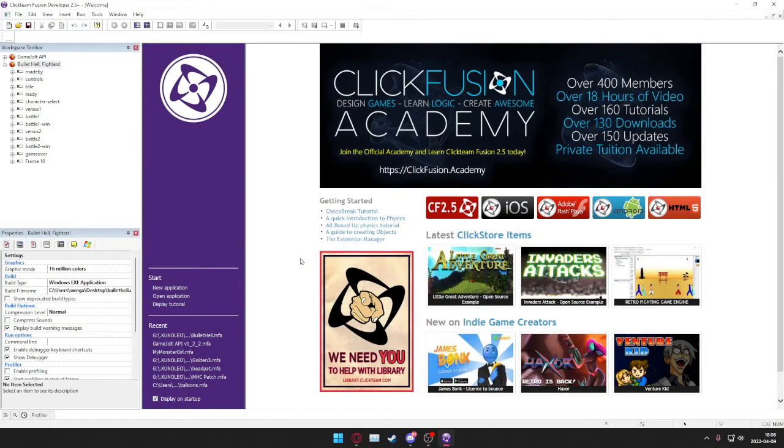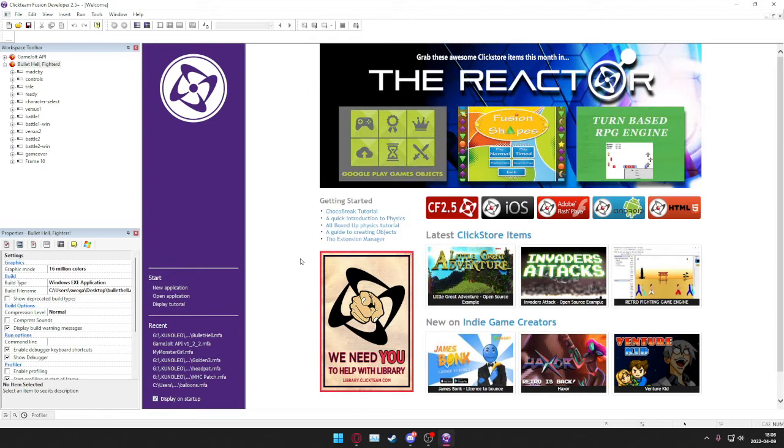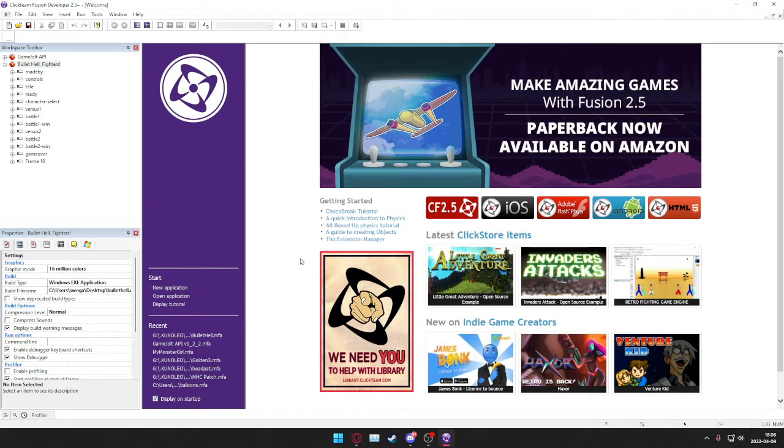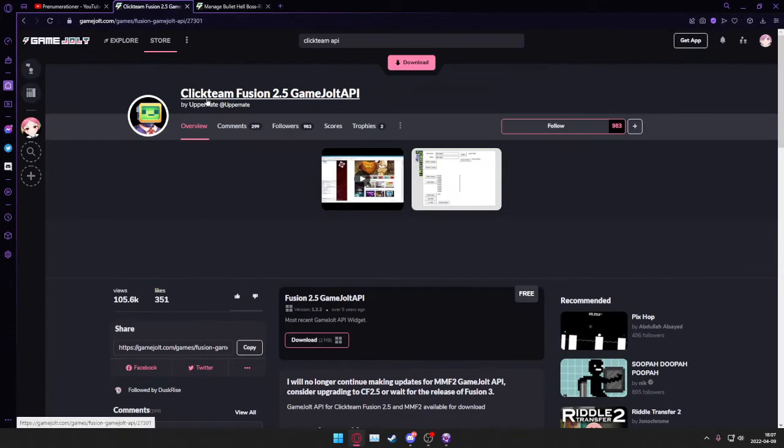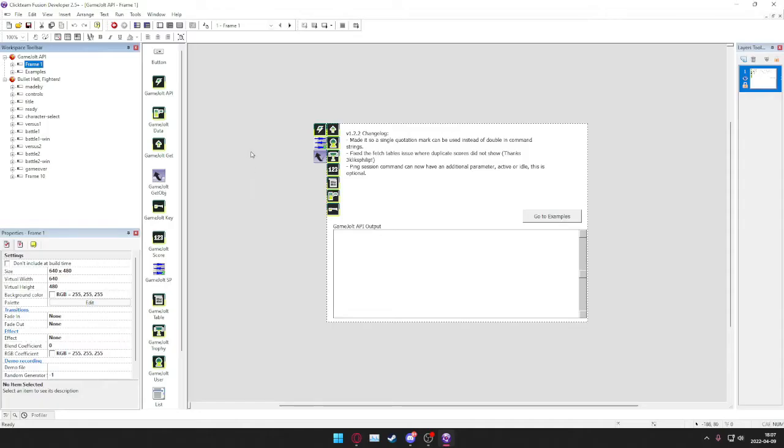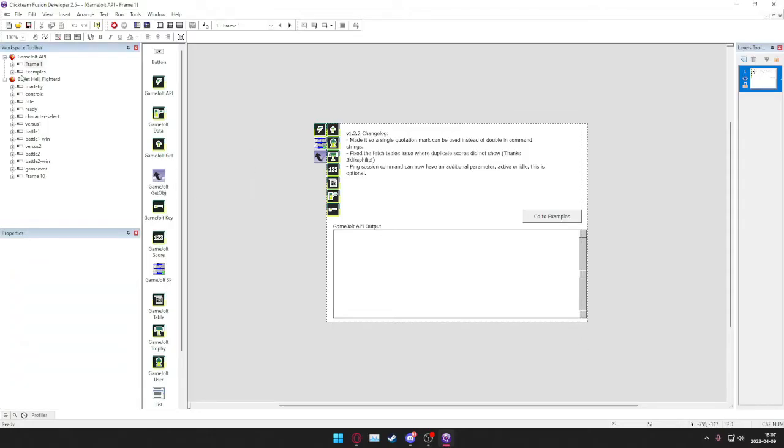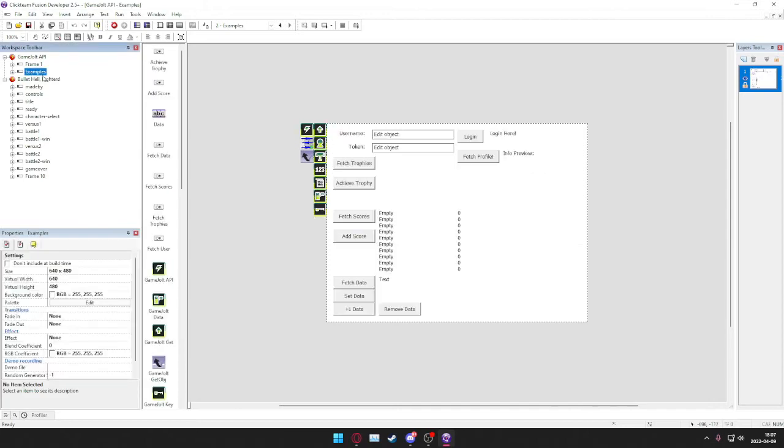Hello everyone, welcome back, it's me Kuno. Today I'm going to show you how you can implement Game Jolt trophies to your Clickteam Fusion 2.5 games. First you want to download the Game Jolt API for Fusion. You can find a link in the description. This is how it looks like, but we're just going to use the example because that's all we need.